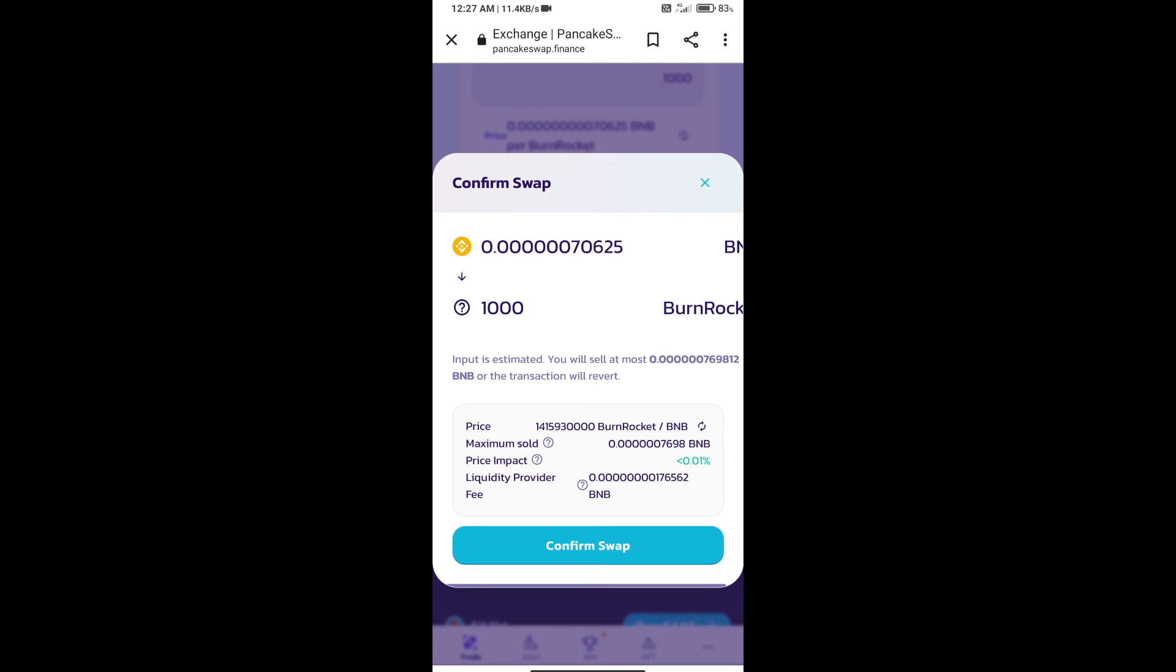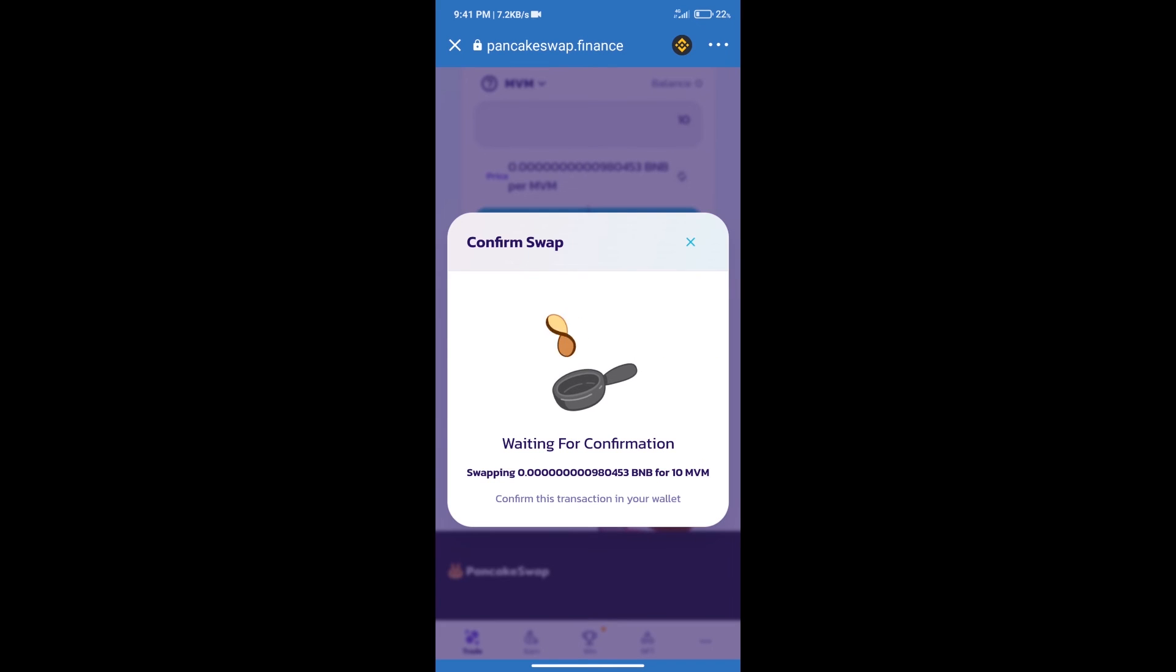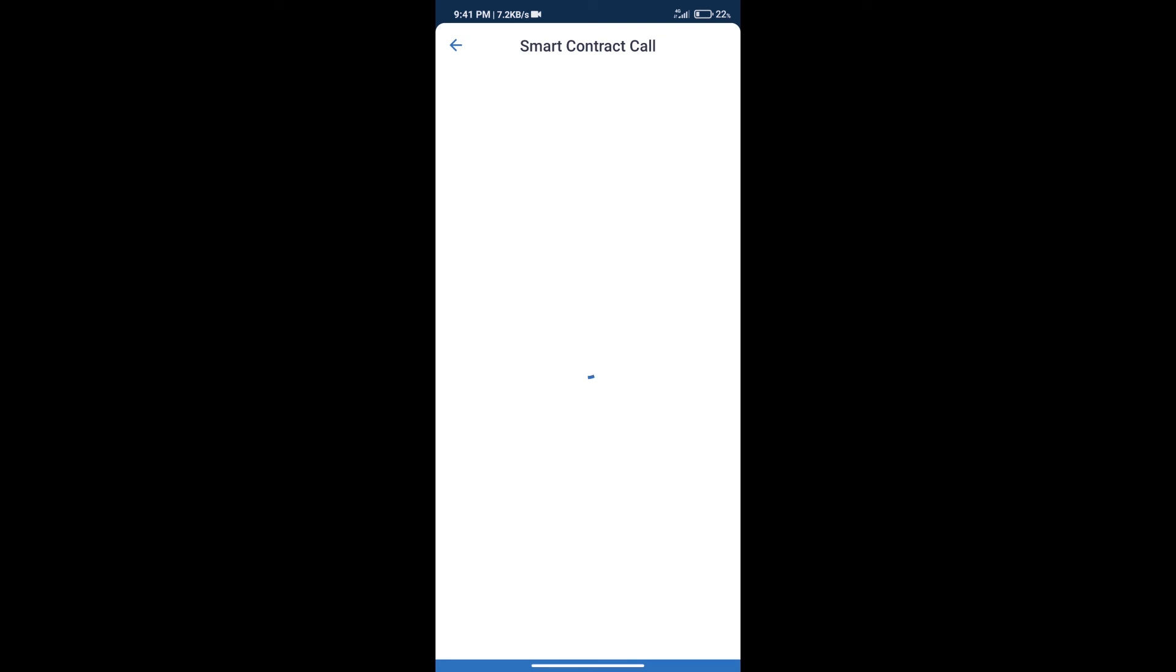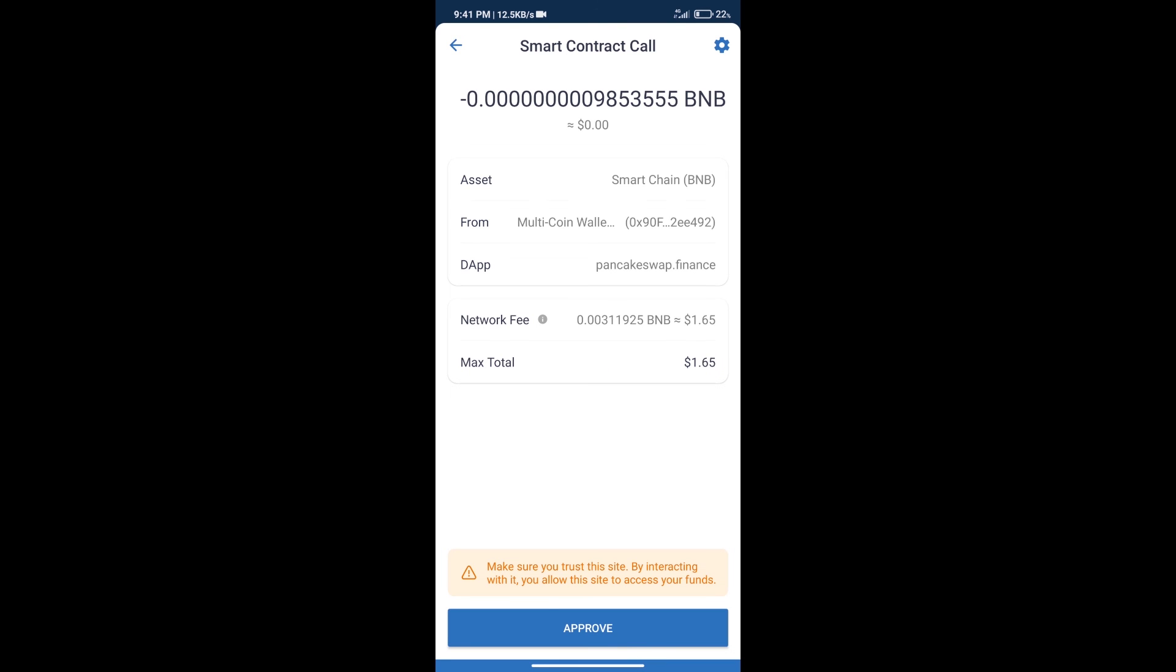Here we can check detailed information. Click on confirm swap. Here we can check transaction history and network fee charges. After that, we will click on approve.